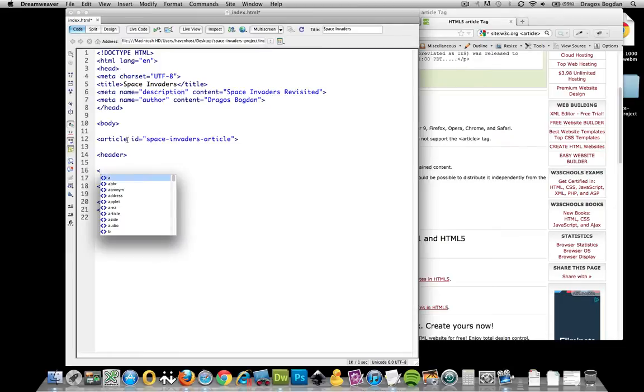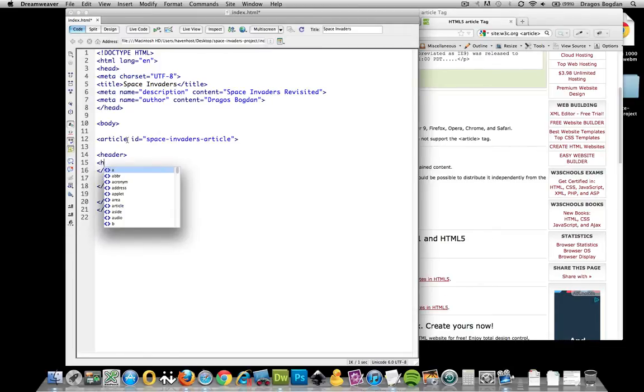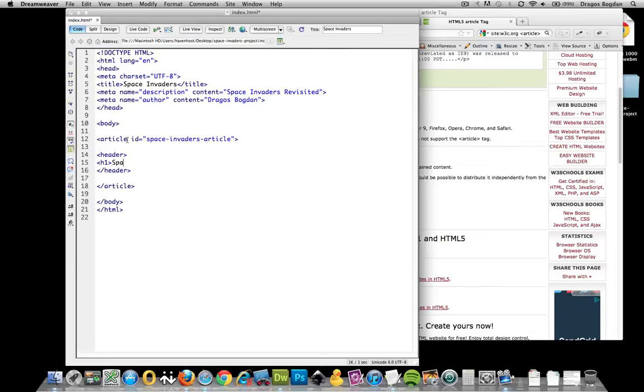And I'm going to put in my header. Now, this is just my container. This is not my H1. And that's exactly what I'm going to do. H1. I'm going to go Space Invaders. Okay. So the header is pretty clear.